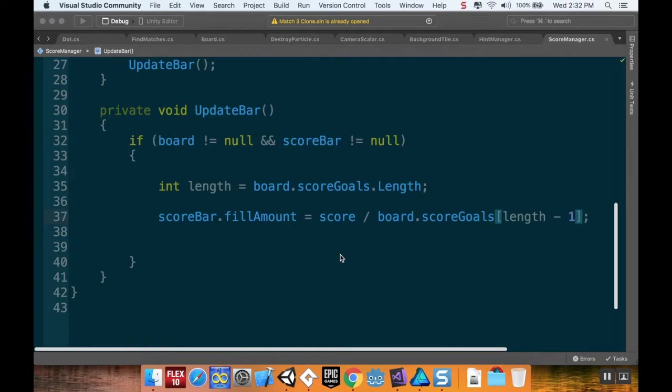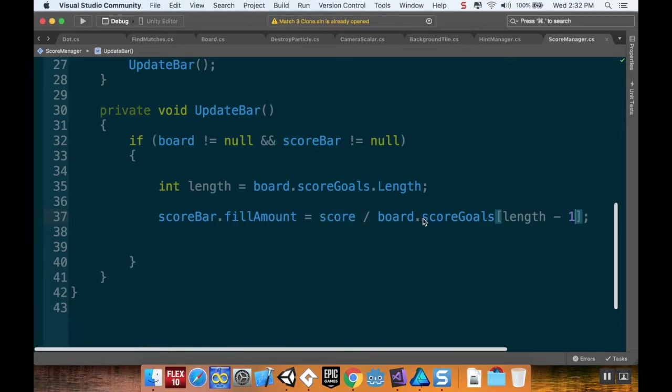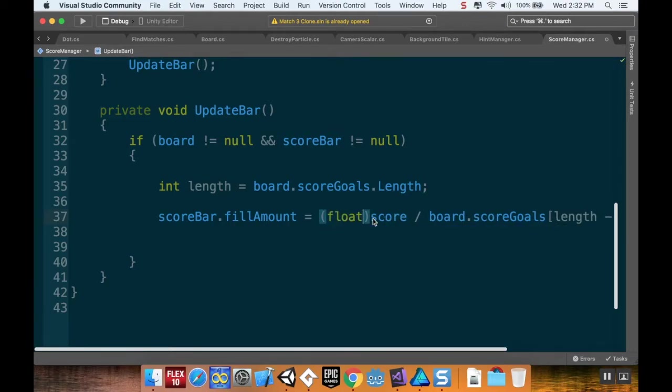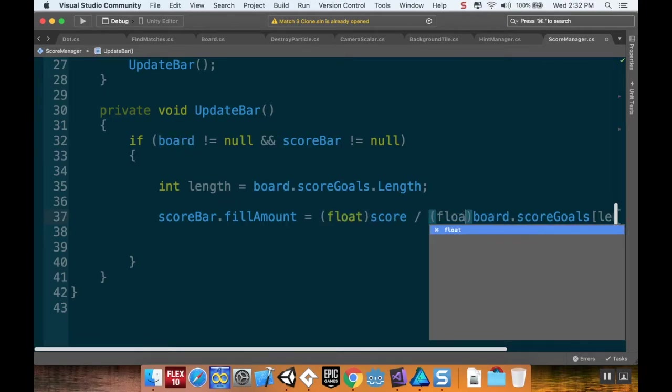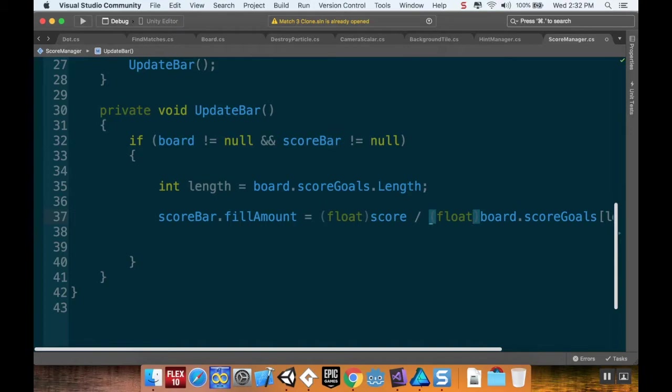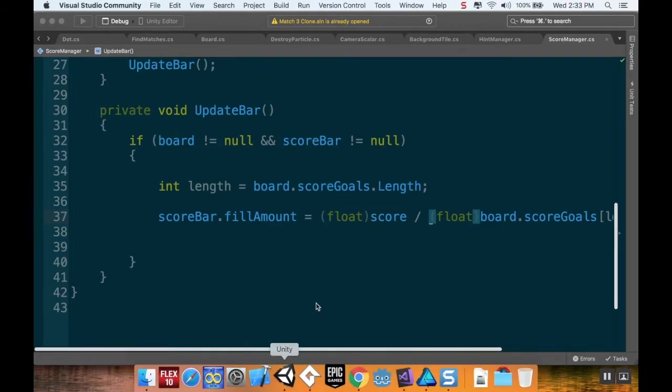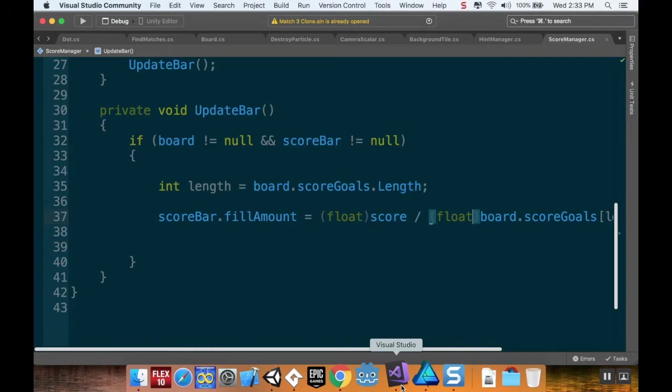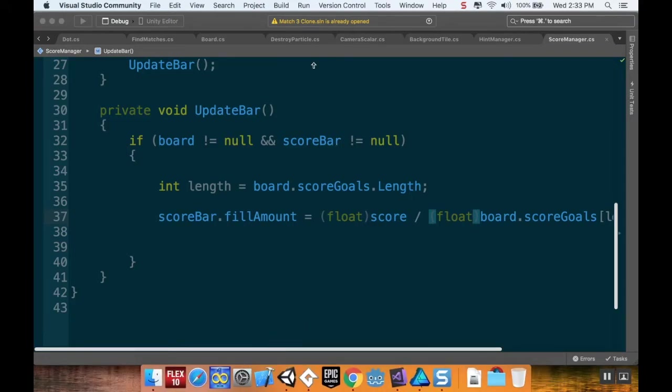The issue is if you're dividing an integer by an integer and you get a value between zero and one, it'll always return zero. So I need to cast these two values both as floats. I'm going to do float score and float board dot score goals length minus one. It says that this cast is unnecessary, however it's not unnecessary. Let me save my script really quickly, and if I go back into Unity, now that I have it casted correctly it should work.